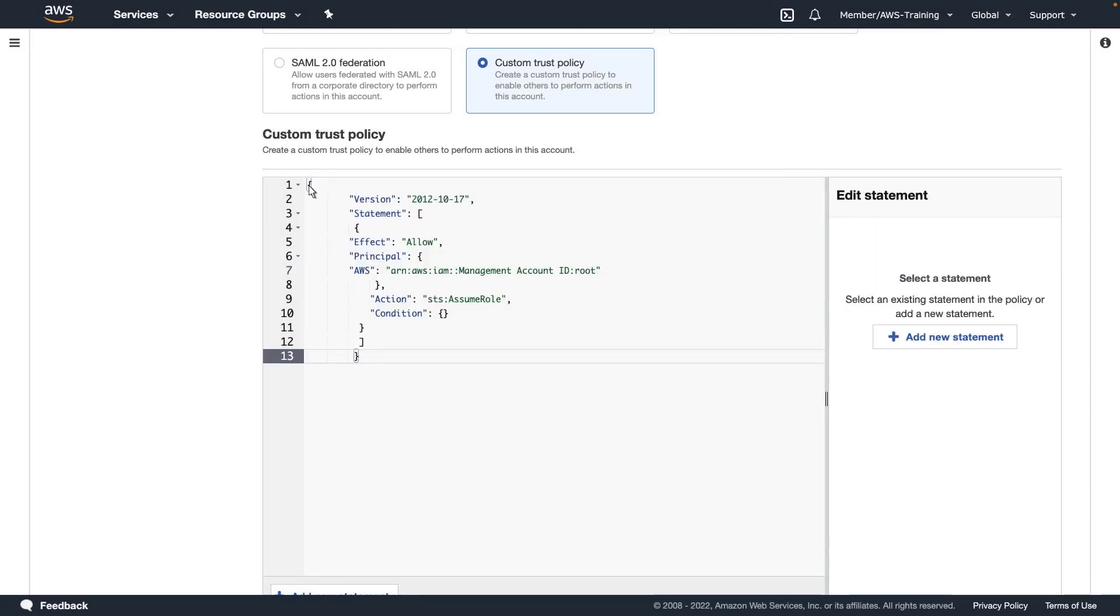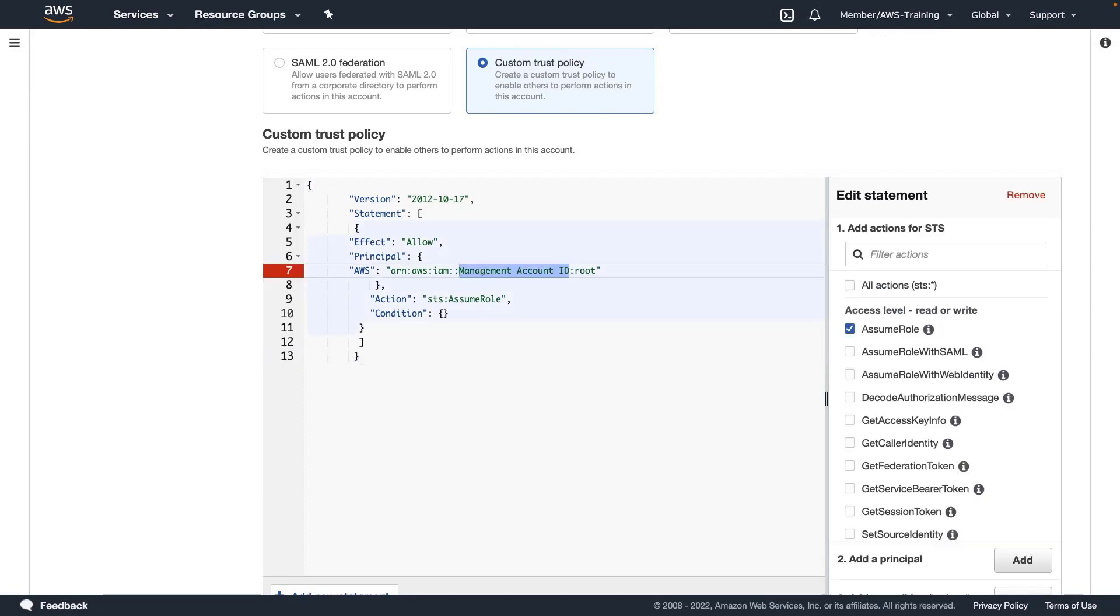Next, we need to make a few modifications to the policy. First, we'll provide the management account ID. The principal is the root user for this account, but since we are in the GovCloud partition, the trust policy won't work if AWS is in the term. To fix this, we can use a shorthand notation.